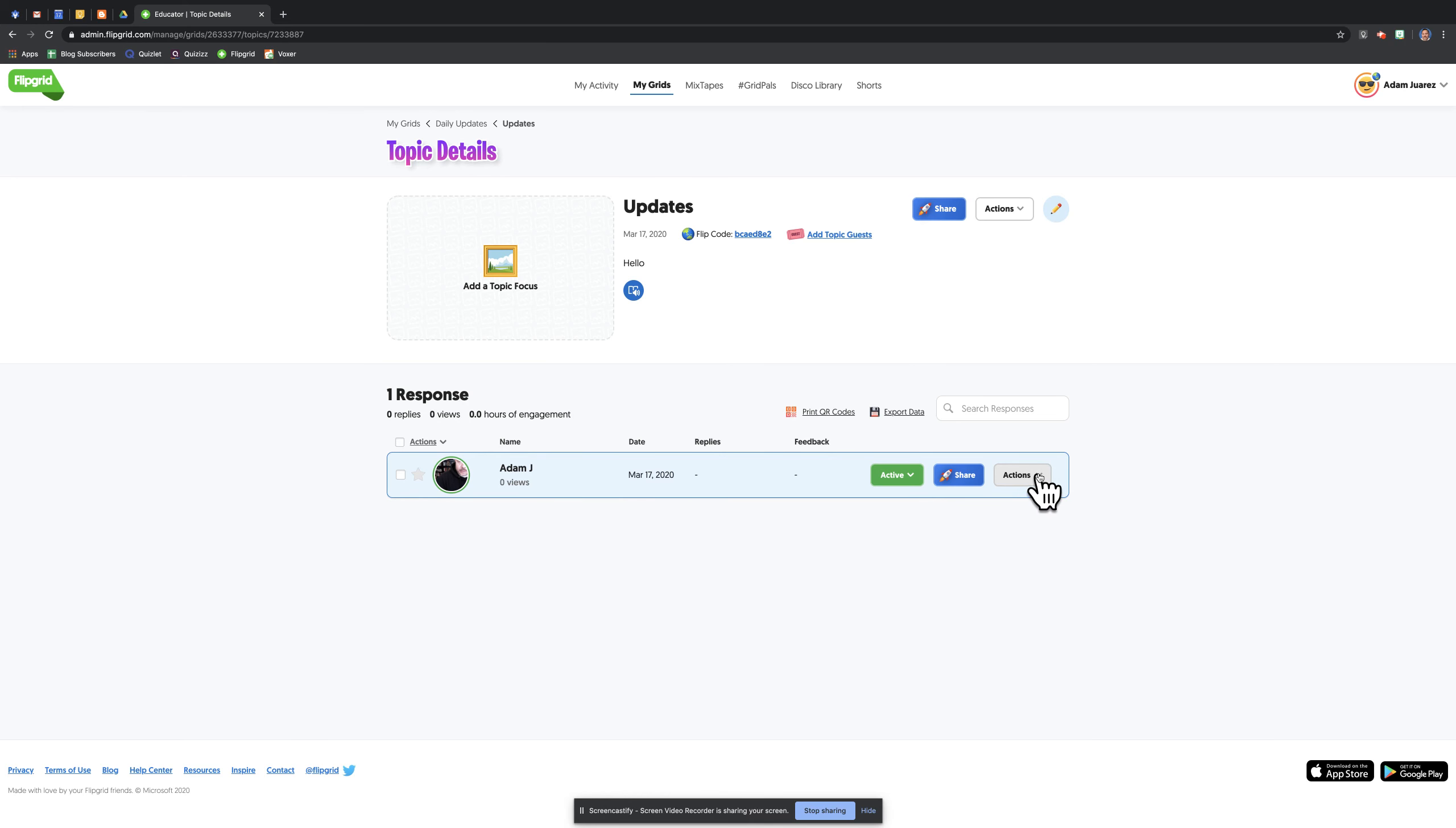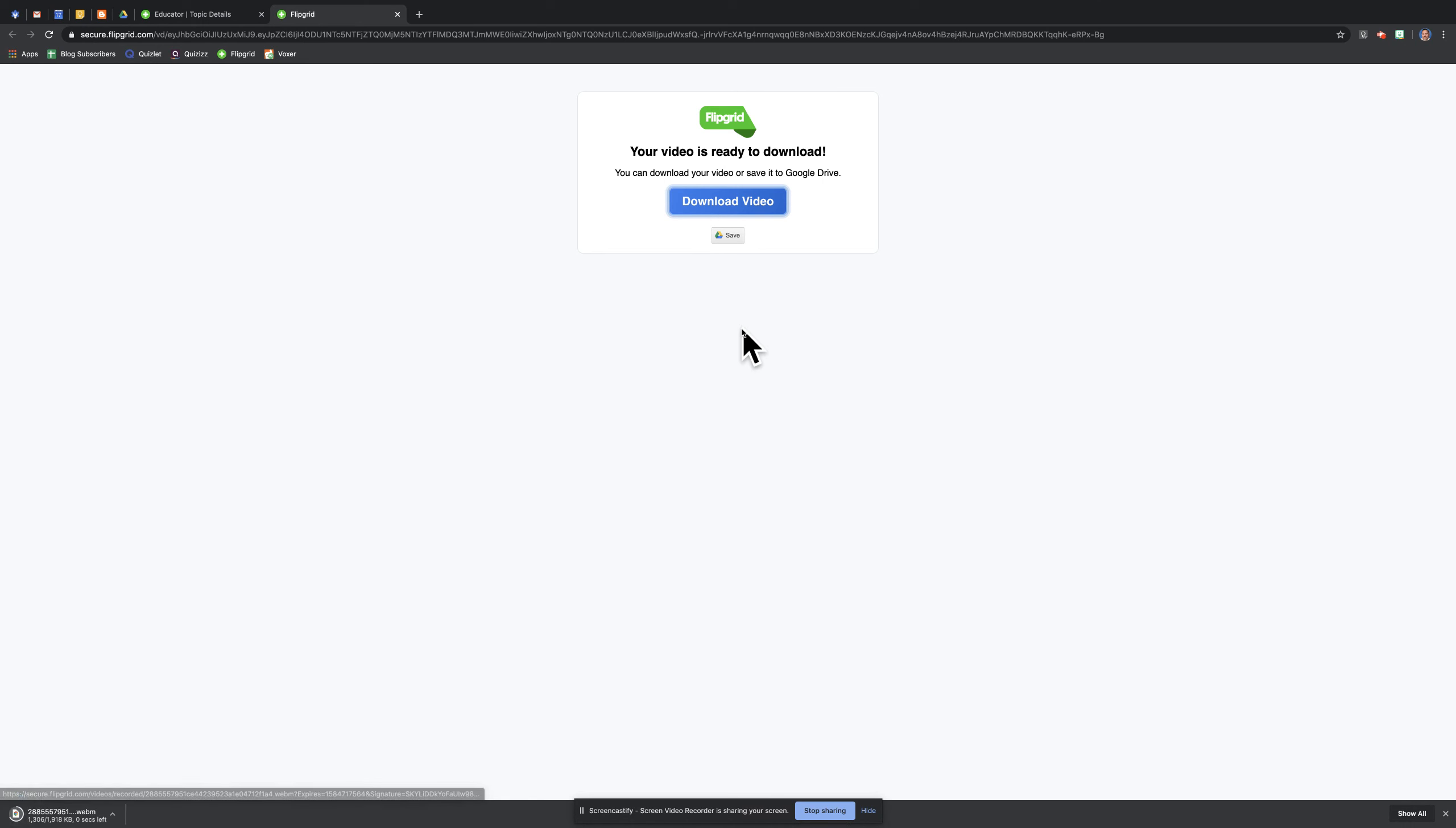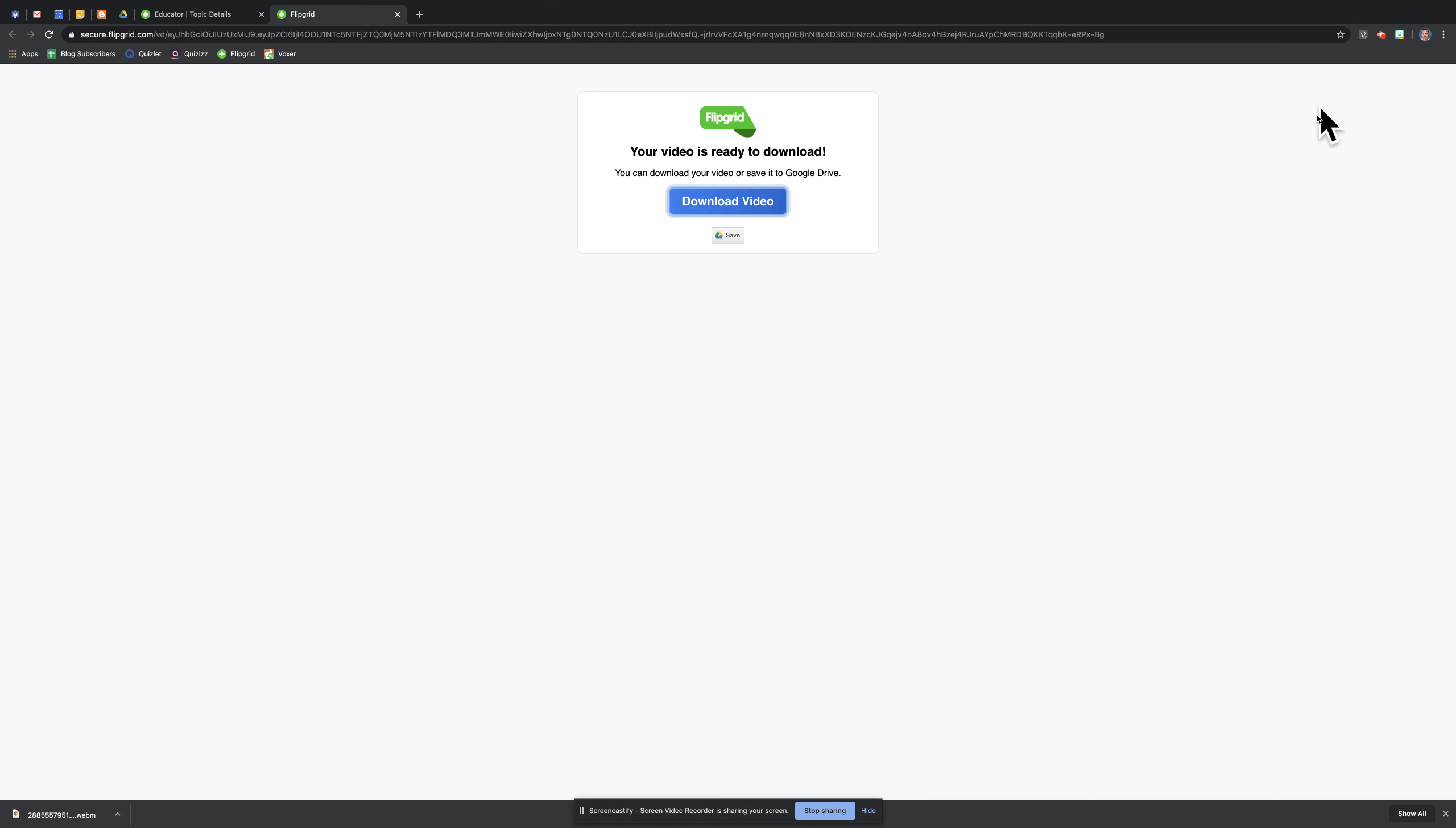The next steps would be to go to actions and download the video. Once I download it, you'll see it come down here. From there, I can post this video into Google Classroom. If I'm using Google Classroom to communicate with students, I can upload to YouTube and send them a YouTube link. So a variety of ways to keep letting your kids know that you're here, and they get to see you on a semi-regular basis during this time of crisis.